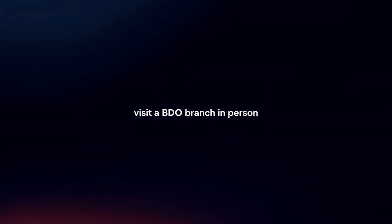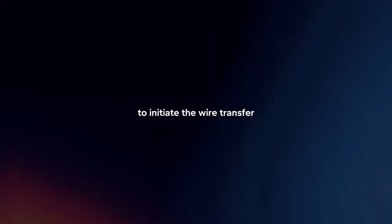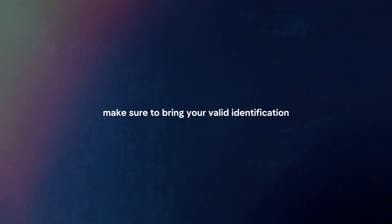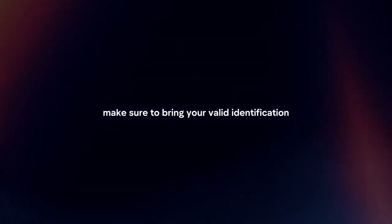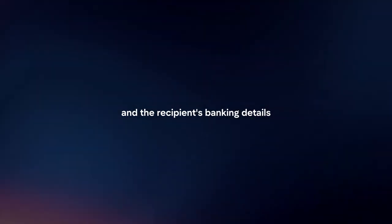Visit BDO branch. Visit the BDO branch in person to initiate the wire transfer. Make sure to bring your valid identification and the recipient's banking details.